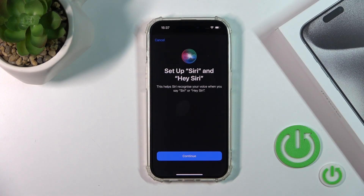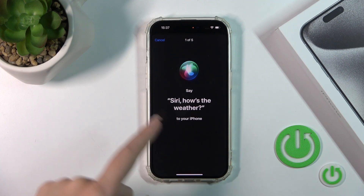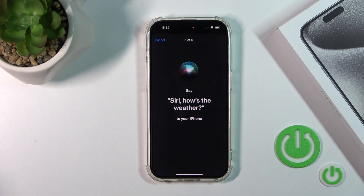Just tap to enable Siri. Now we should click the Continue button and say the following phrases.